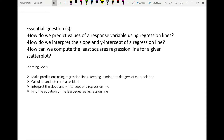So what do we want to do? We want to first be able to predict values of a response variable using regression lines. We want to be able to interpret the slope and the y-intercept of a regression line and compute the least squares regression line for a given scatterplot. The learning goals are to make predictions using these regression lines, keeping in mind the dangers of extrapolation, calculate and interpret residuals, interpret the slope and y-intercept of these lines, and find the equation.